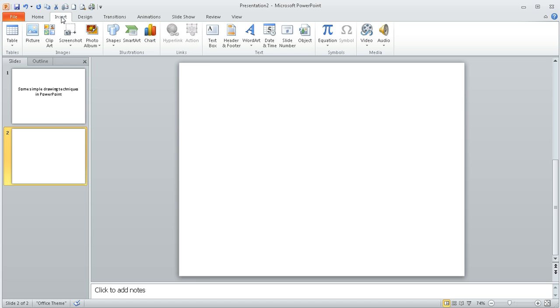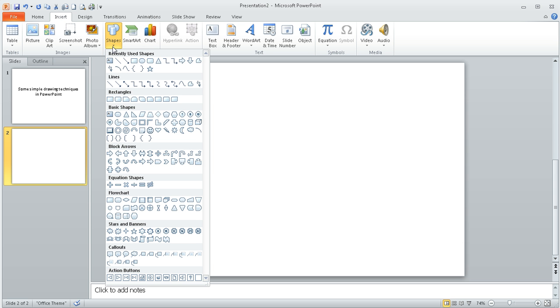If I go to the insert option and then shapes, I've got a whole range of different shape types that I could choose. I'm just going to show you some very basic skills and tips that you may not have come across.